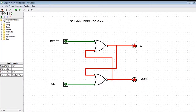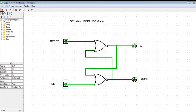Here is our SR latch using NOR gates, which I have already designed. It has two inputs, Reset and Set, and two outputs, Q and Q-bar. Q=1 means set state, Q=0 means reset state. I have set S=1 and R=0, so it is in the set state. Now even if I turn S back to zero, for 0-0 input the state is held at 1 — it remains in the set state.